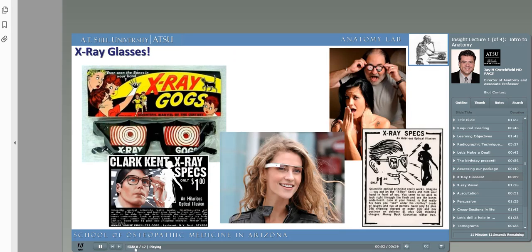Some of you might actually be old enough to remember comic books advertising gag gifts like x-ray glasses. Every kid under the age of eight wanted a pair, until you actually got them and saw that they were just plastic frames with cardboard lenses with holes punched in them. We don't have anything quite like the real version of x-ray glasses, but Google Glass and some other technologies will soon be used in the examination room, allowing us to record and broadcast a physical exam for distance learning, teaching, and consultations, maybe even for medical legal purposes.